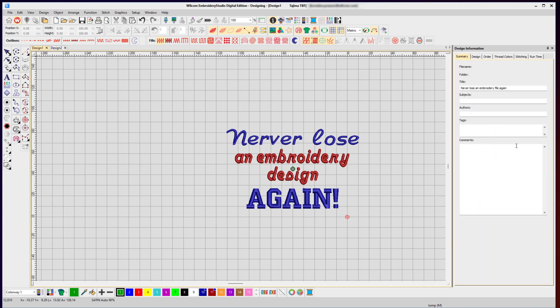On the summary tab is some more information. It brings across the title, and these are standard fields that are associated with any Windows-based file. You can add additional tags like design, embroidery, dog, cat—anything you want to put against that design—and of course any additional comments or notes that you want.